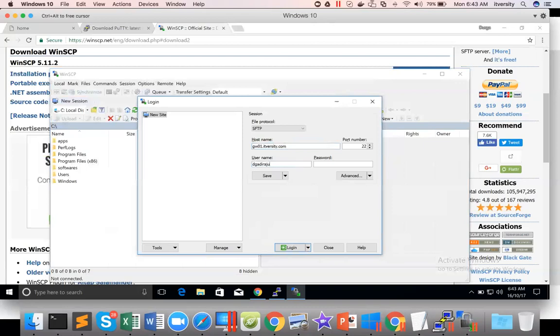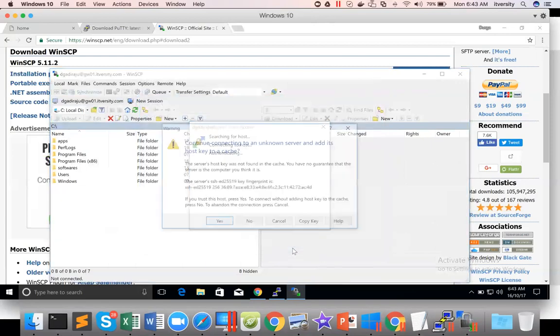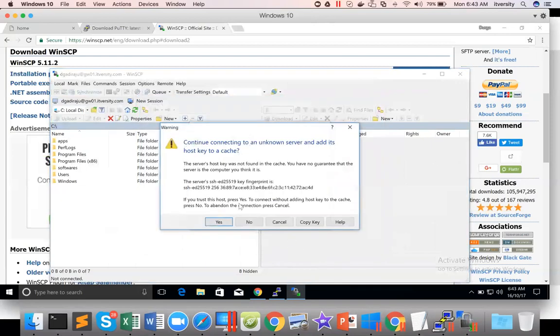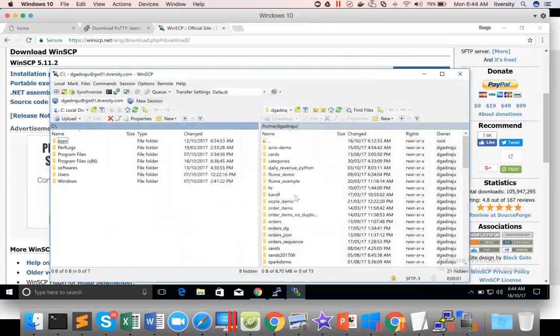Your name is DGajraju. And password. I already have it in my buffer. So I just paste it. And then I'm saying login. Click on yes.